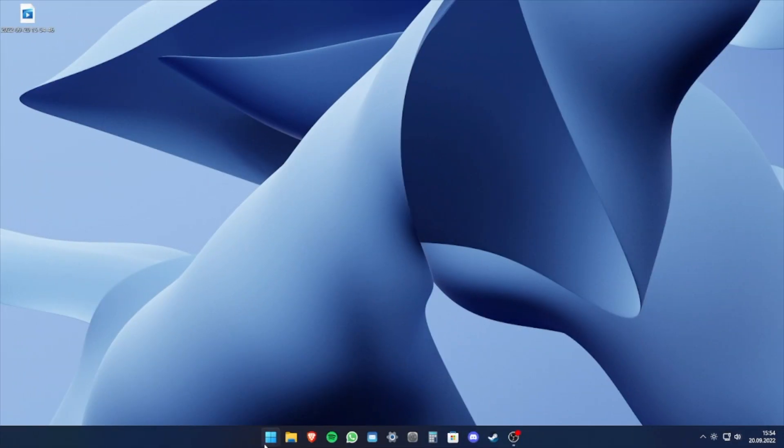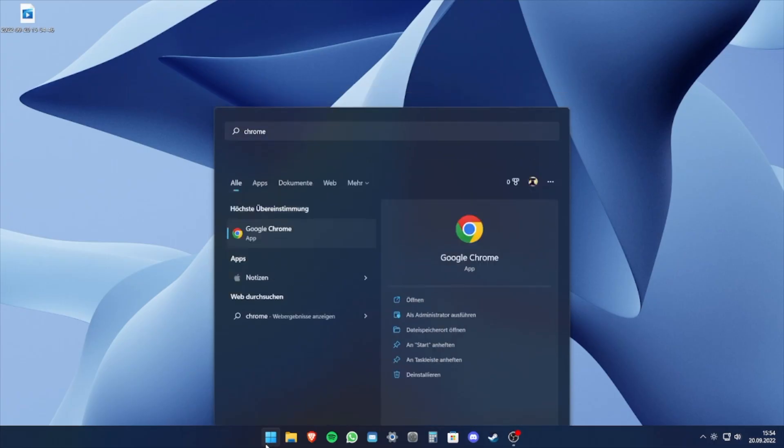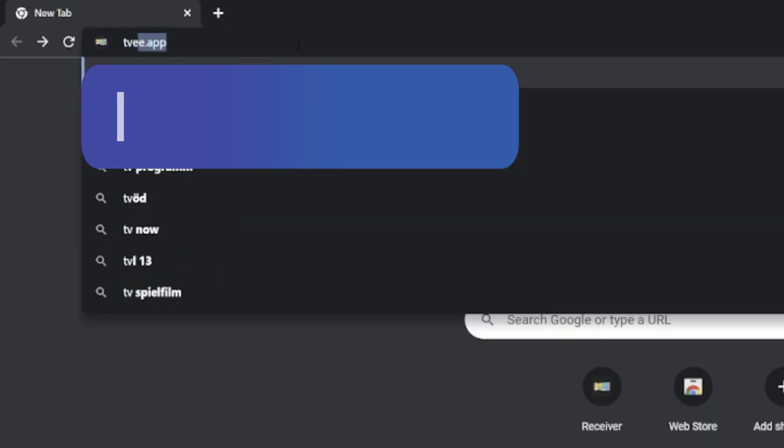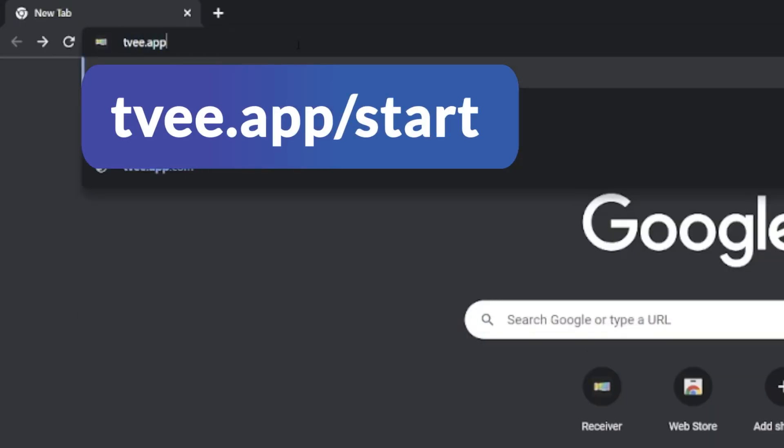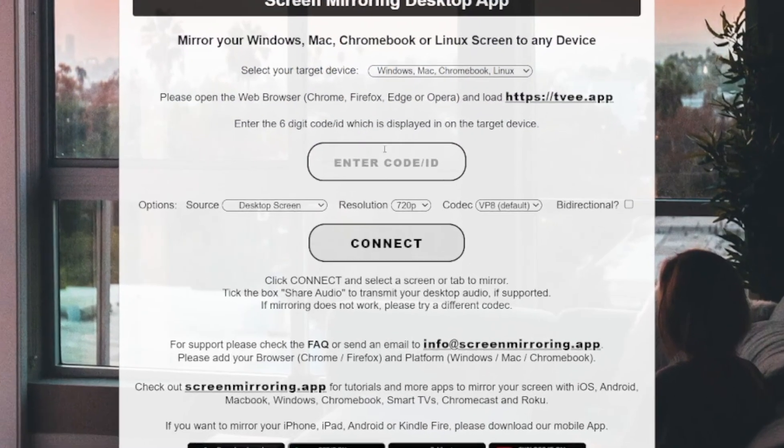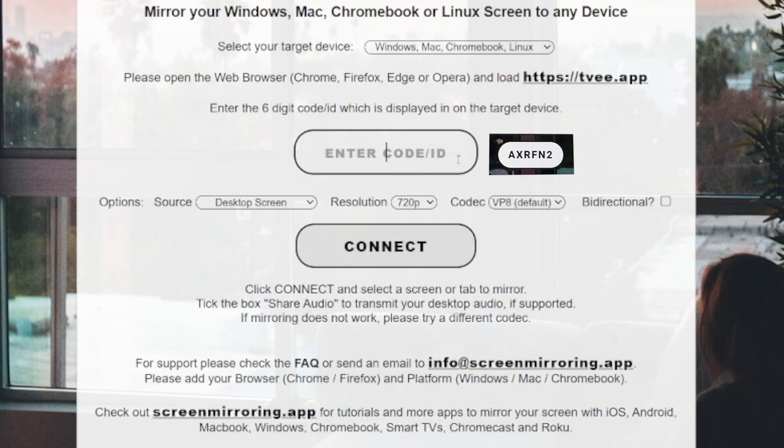Back to our sender device, open the Chrome browser and enter one of the addresses displayed. On this website, the code that is displayed on the Android TV must now be entered.